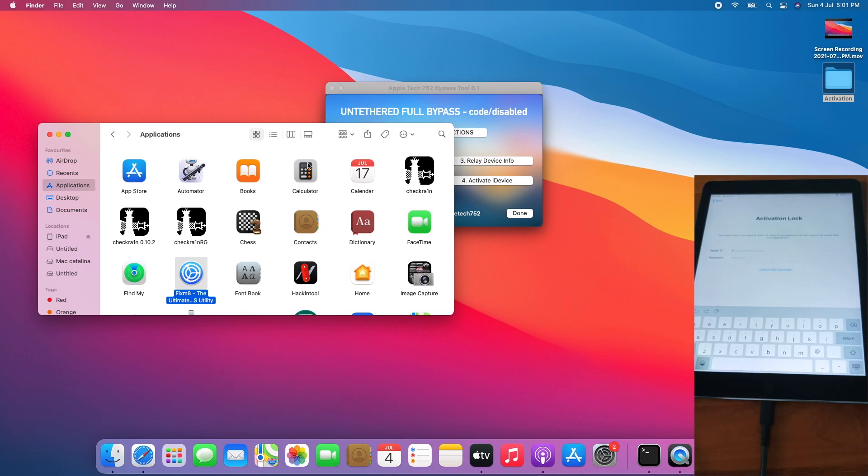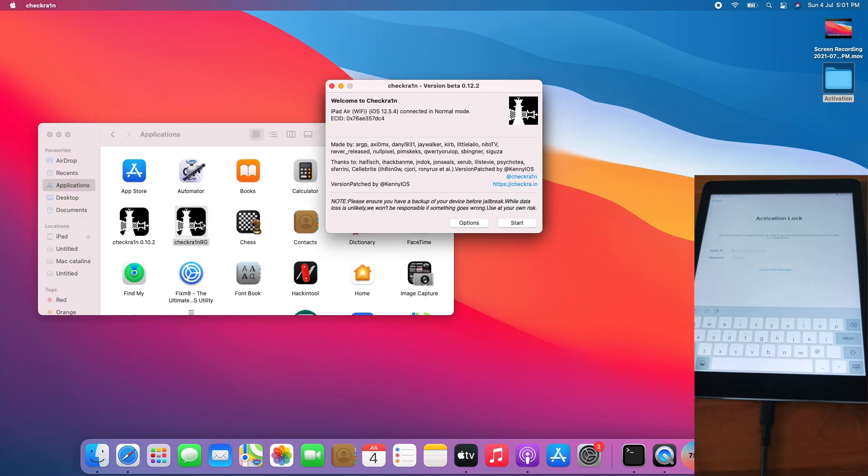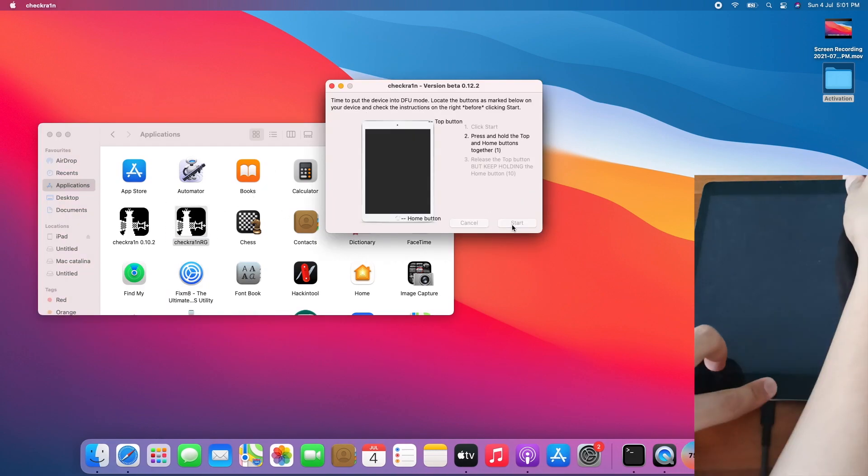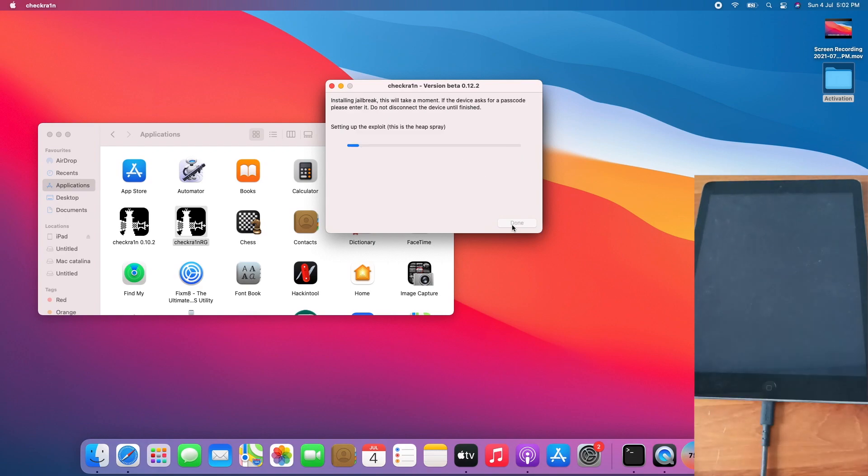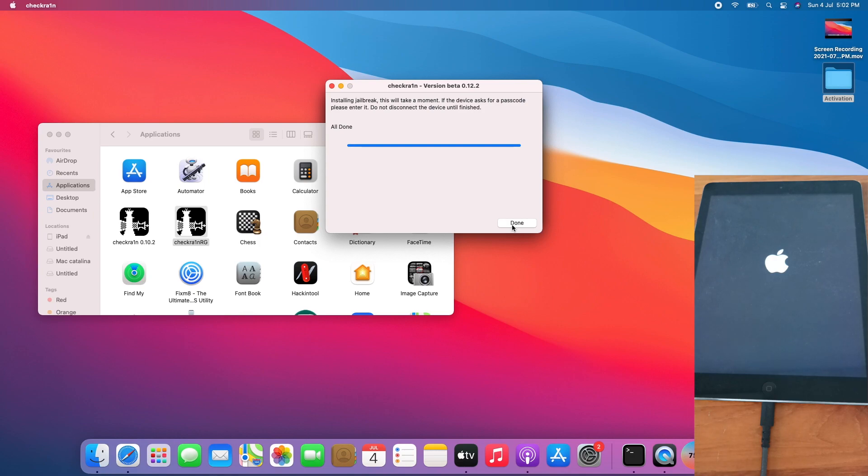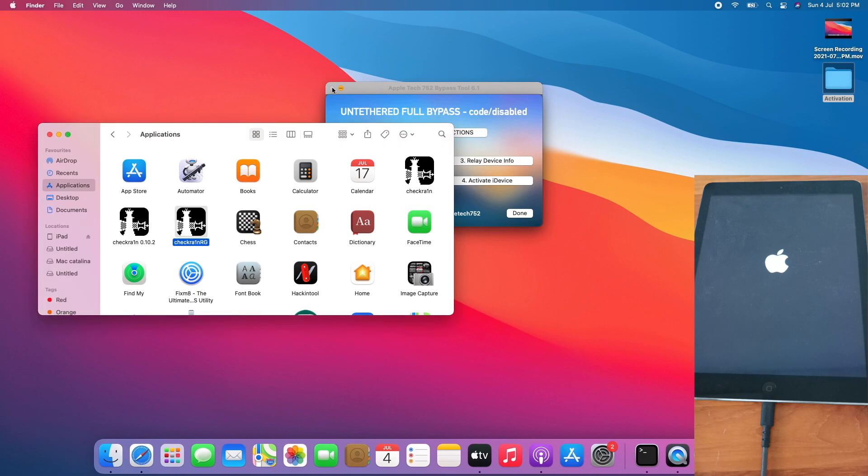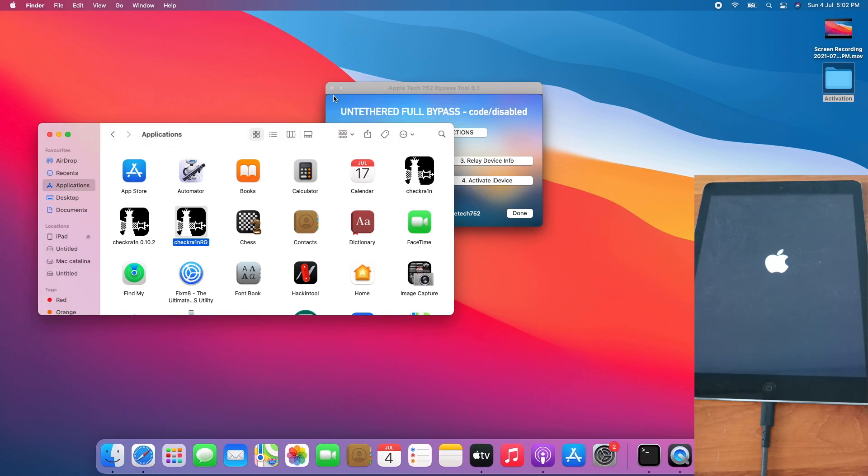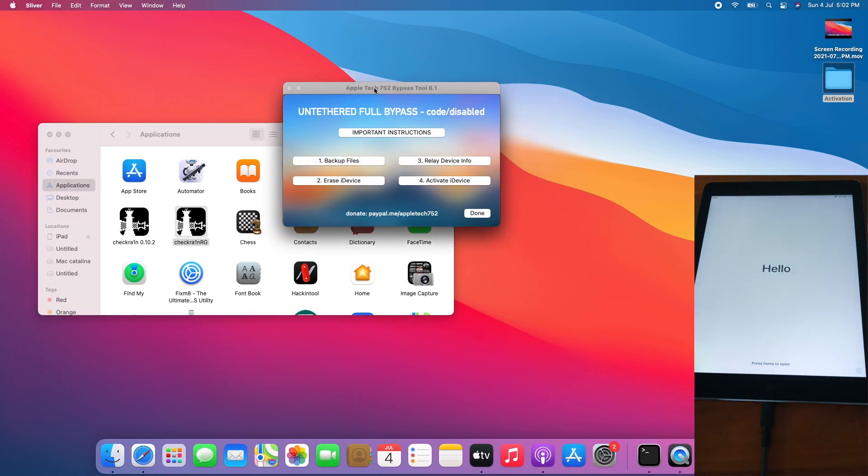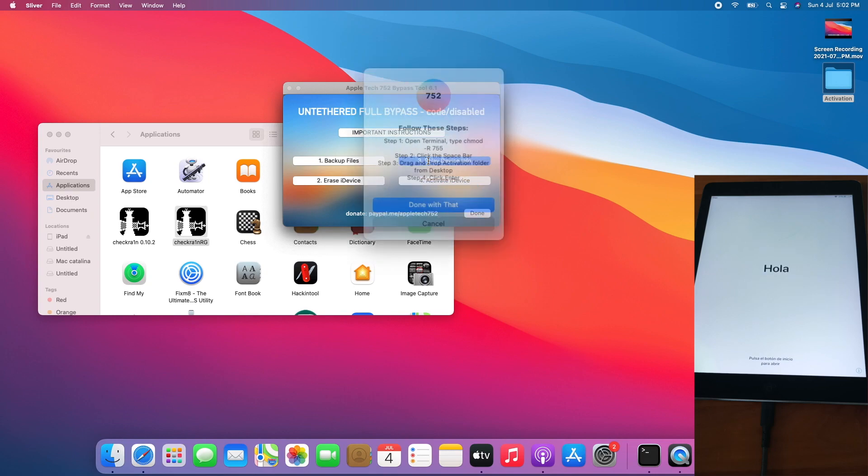Now let's jailbreak the device again with Checkra1n RG. And boom, all done again. Now I can close Checkra1n, go back to Silver, click on relay device info.